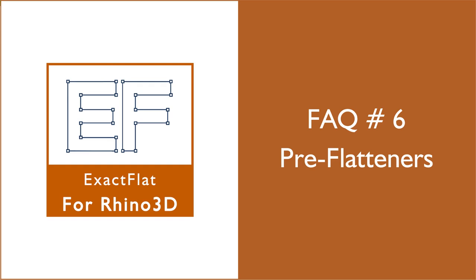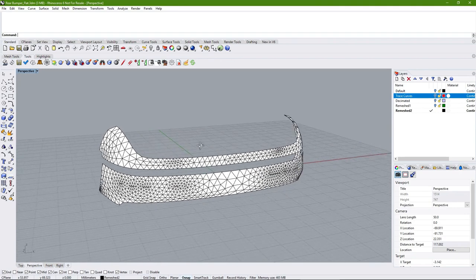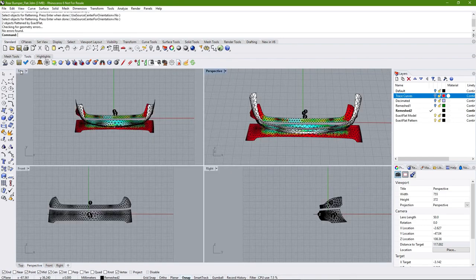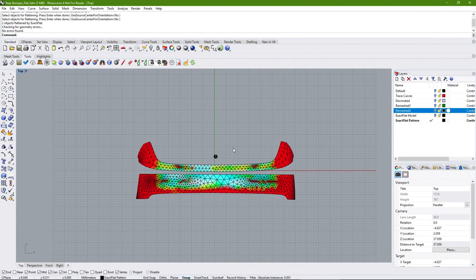Welcome to this recording. Today we will be looking at the ExactFlat pre-flattener commands — what they are, how they work, and when to use them. The ExactFlat pre-flatteners are the first stage of flattening for ExactFlat for Rhino, with the second stage being the ExactFlat optimizer. The pre-flatteners are characterized by very fast flattening, but they produce unoptimized flat patterns.